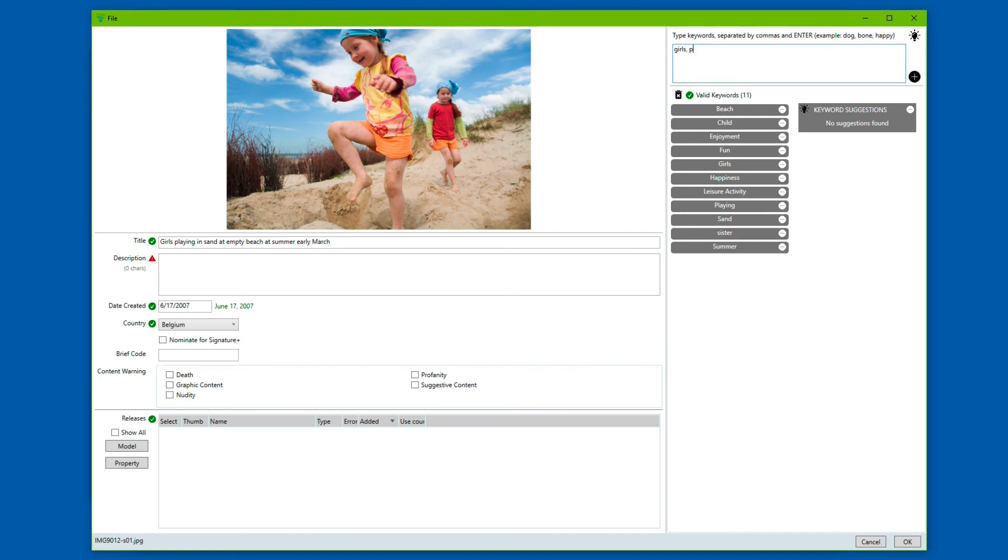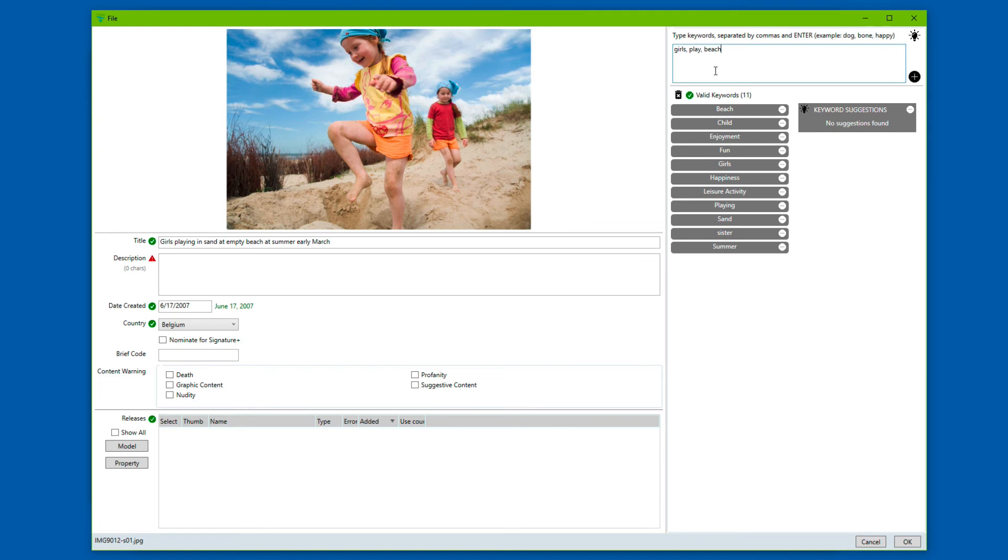Girls, play, we can have commas or not, it doesn't really matter. Beach, something like this. And then you request keyword suggestions. If you have specific words in the keyword input box, then it will use those words specifically. And you can just leave your title the way it is.